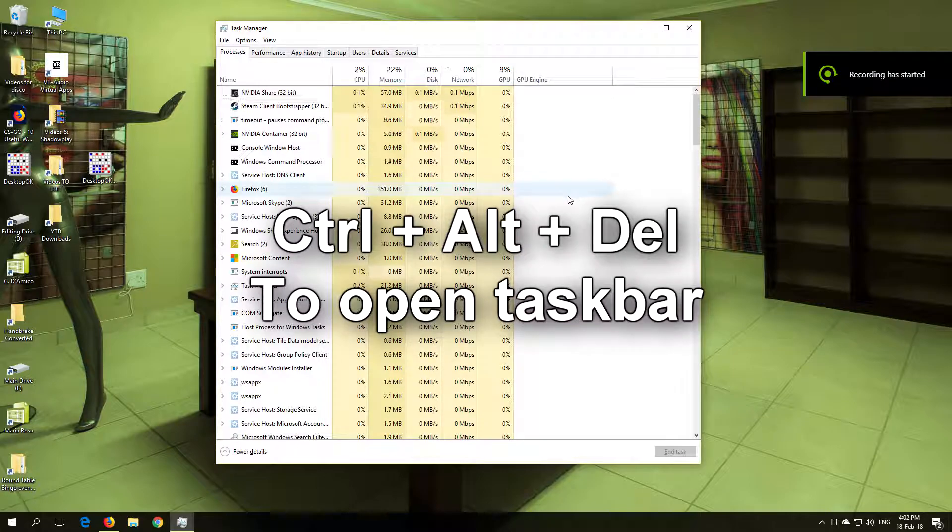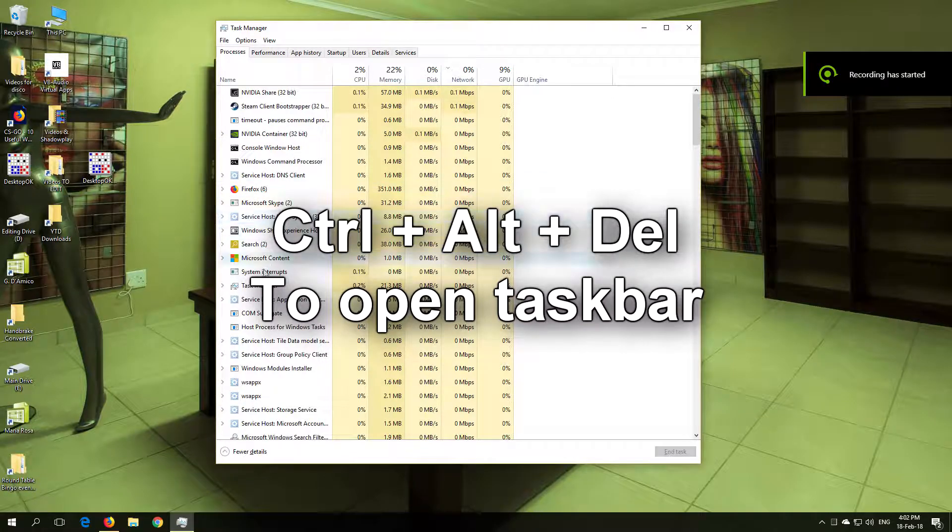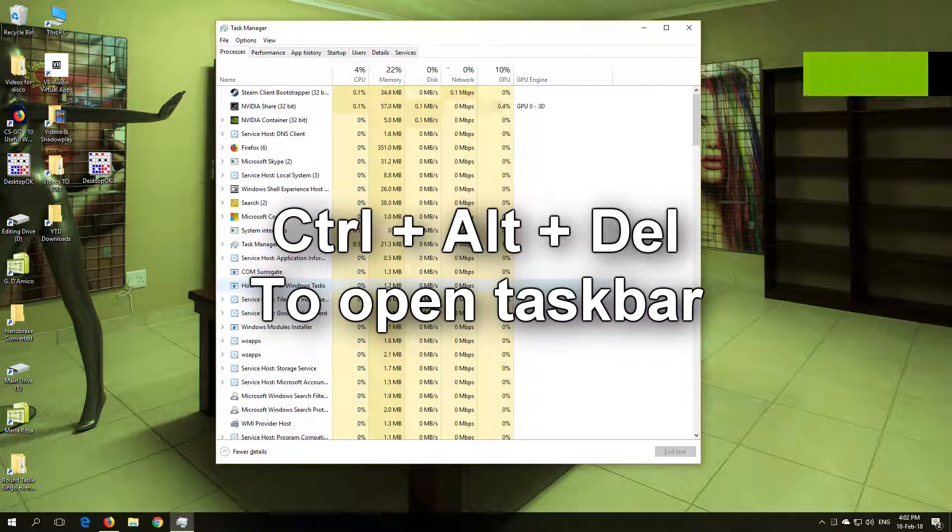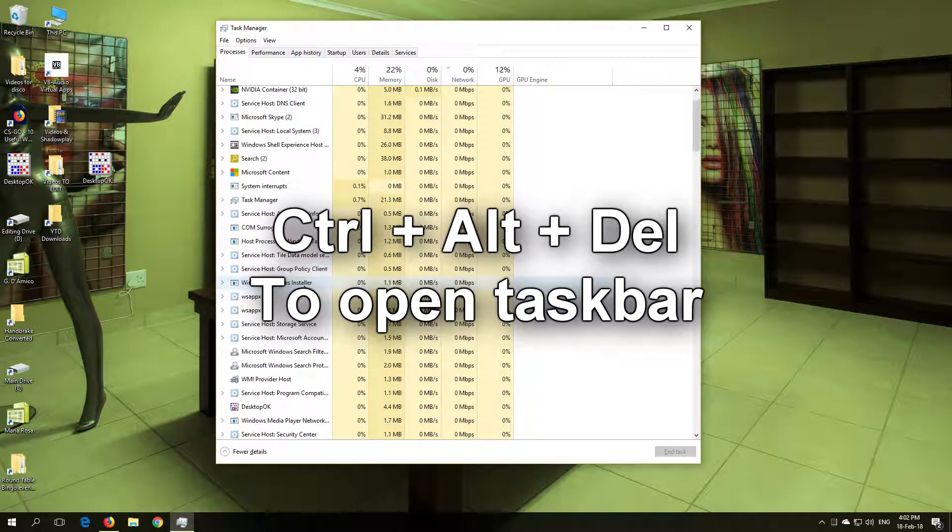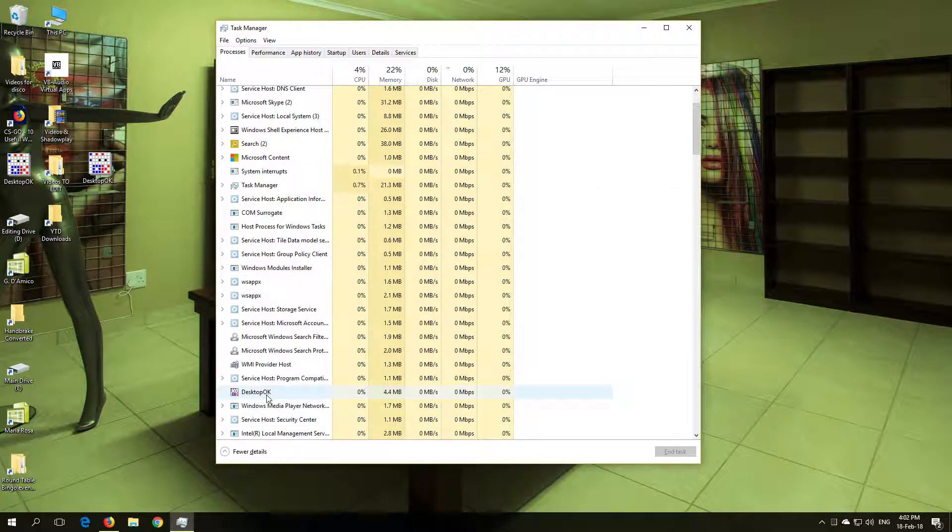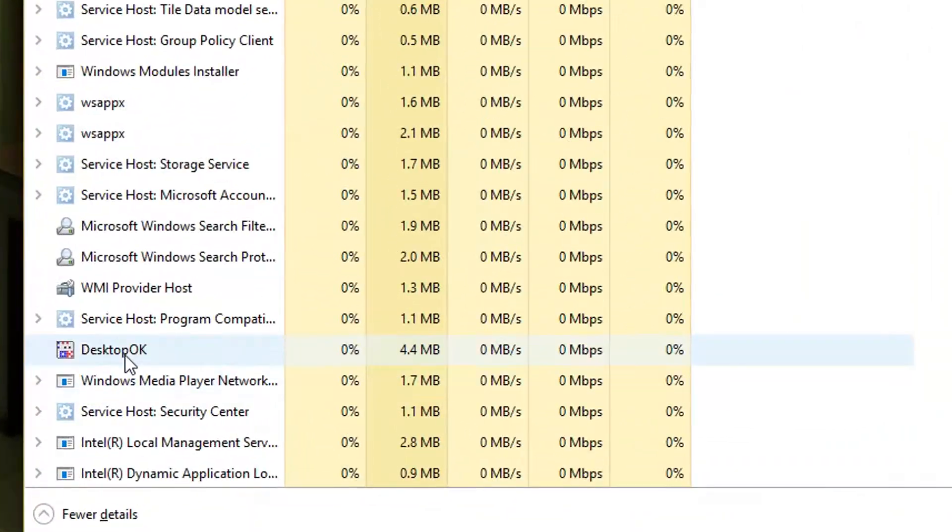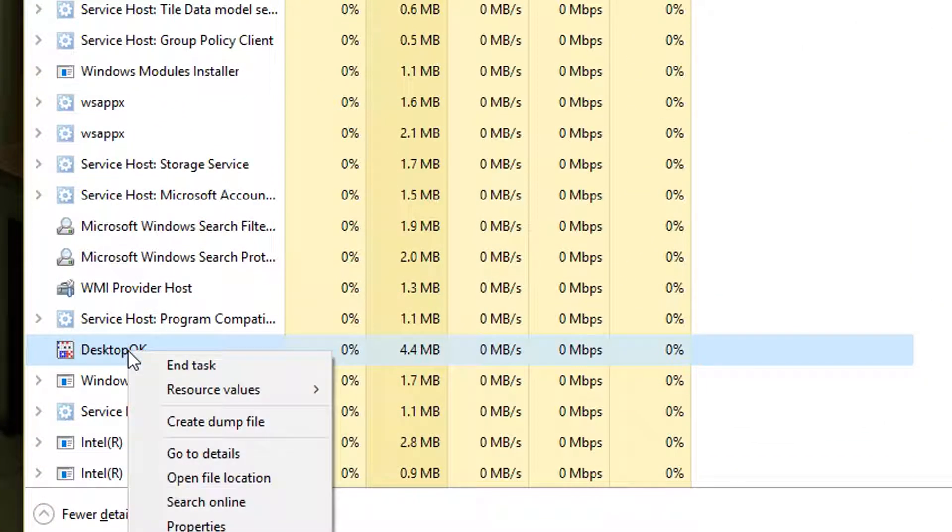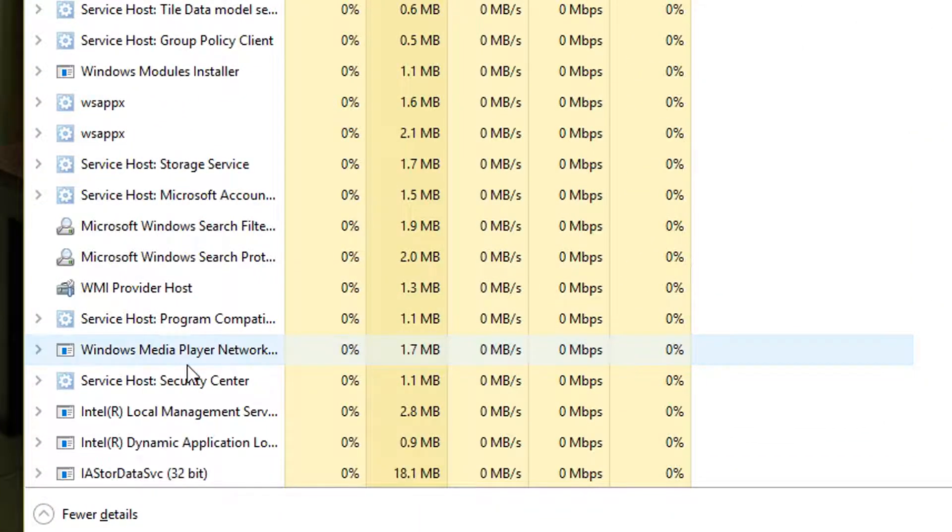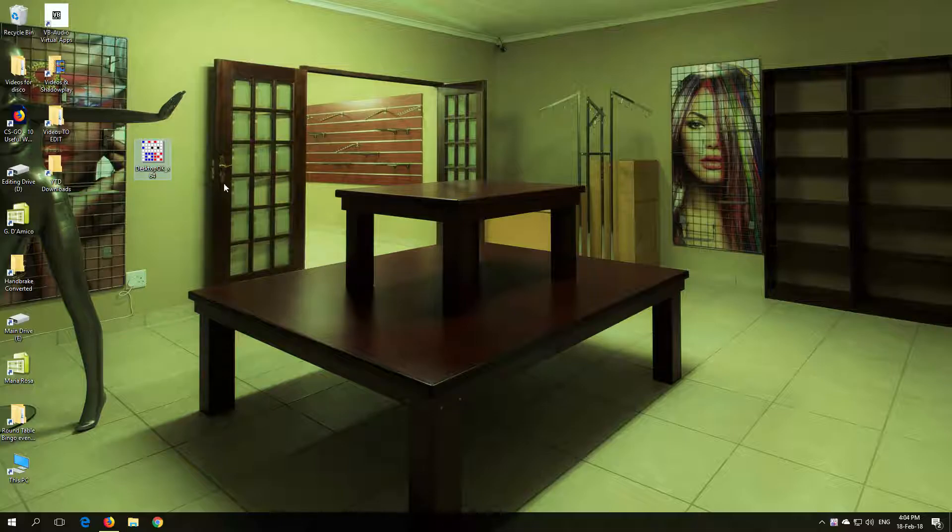In the Process tab, scroll down until you find Desktop OK and end the task.